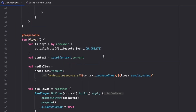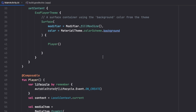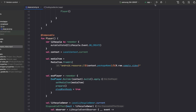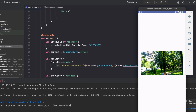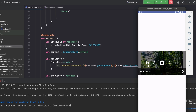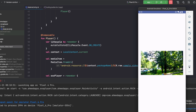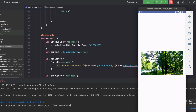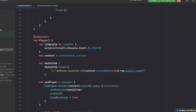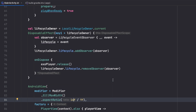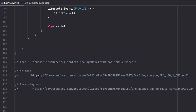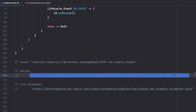Let's launch the emulator to test. Here's the emulator — the local video is working. I adjust the aspect ratio from 18:9 to 16:9. Now we can successfully play a local video. Let's move on and try playing an online MP4 video.